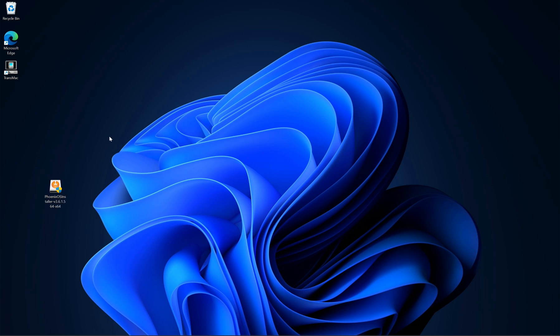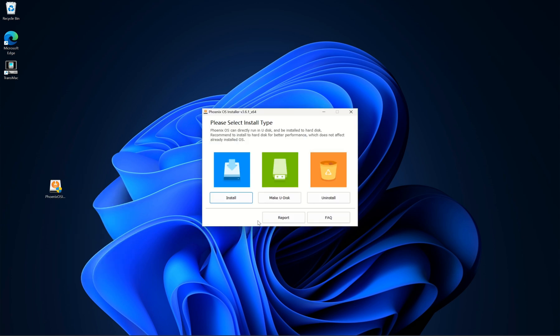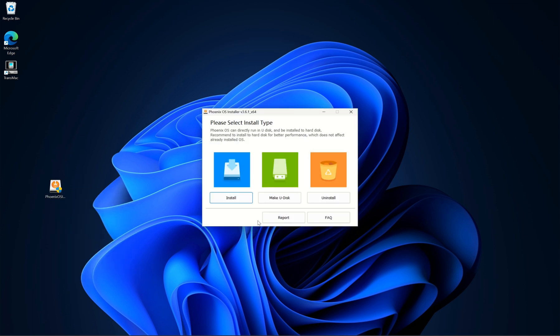Let's start. First, you need to download Phoenix installer, link in the description. Open the installer. If you want to install it onto your system, then just select install. If you want to make a bootable USB, then select make U disk option. I'm going to install it on my system.